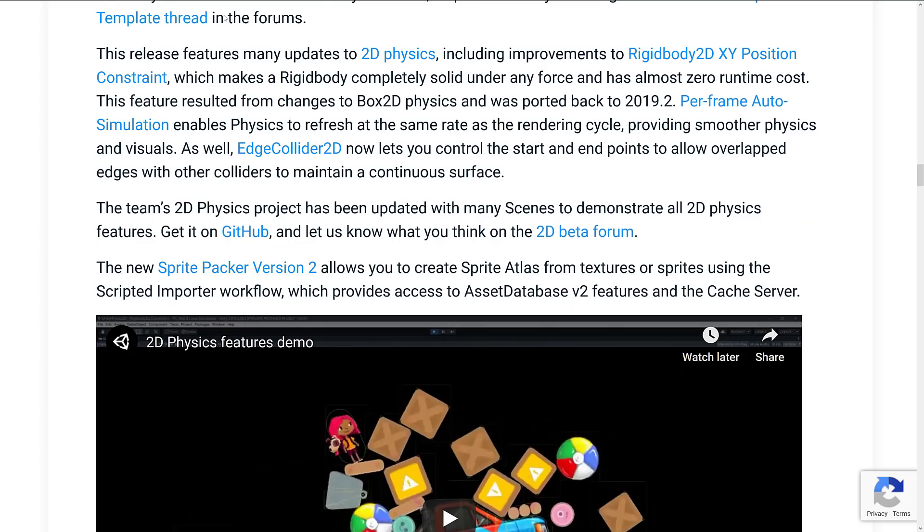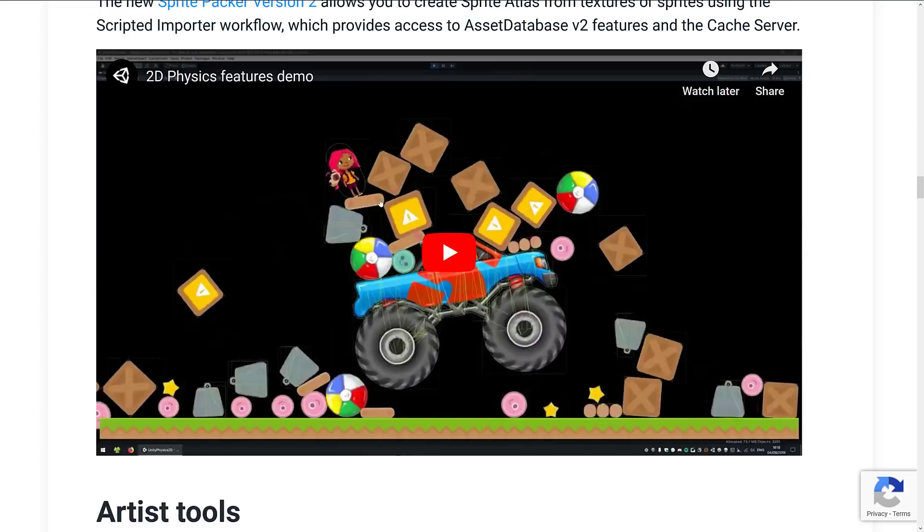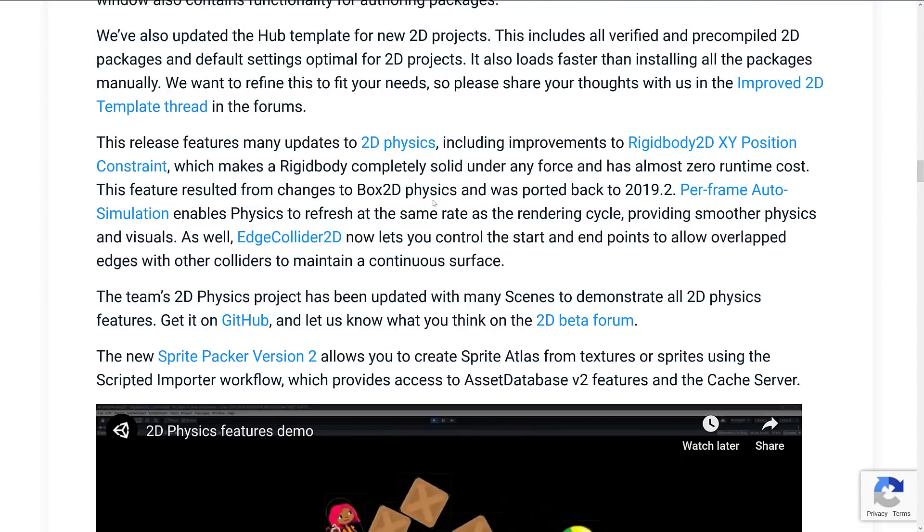So they're looking for feedback on how that process works there in their forums. As I've kind of showcased in the demo, the same one they're showing in this video here, they did an update to 2D physics, including improvements to rigidbody 2D XY position constraints, which makes rigidbody completely solid under any force and has almost zero runtime cost.